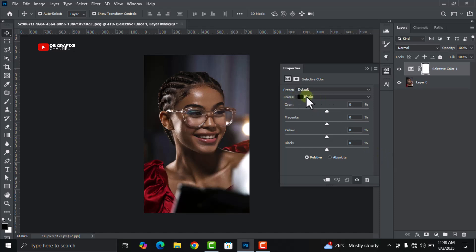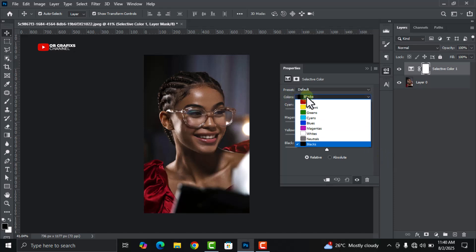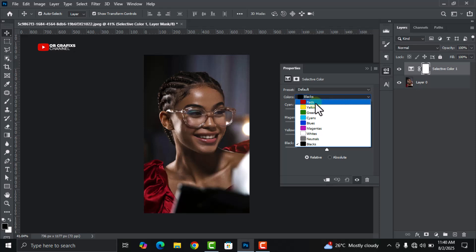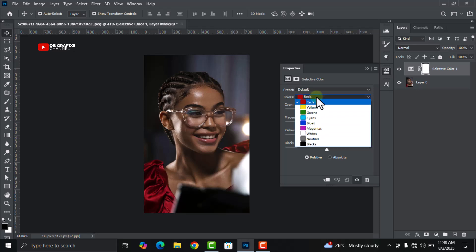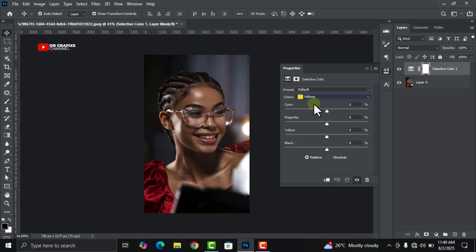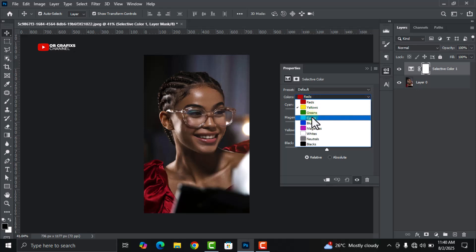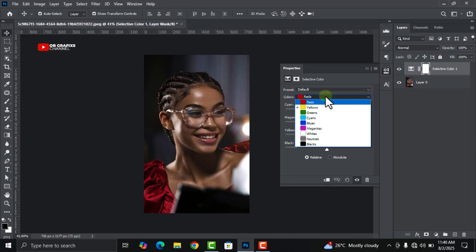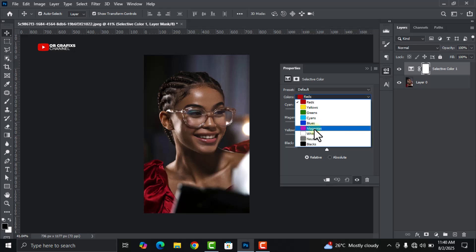You can see that we have colors here: blacks, reds, yellows, greens, cyans, and a whole lot more. We are just going to adjust these colors to enhance our picture.